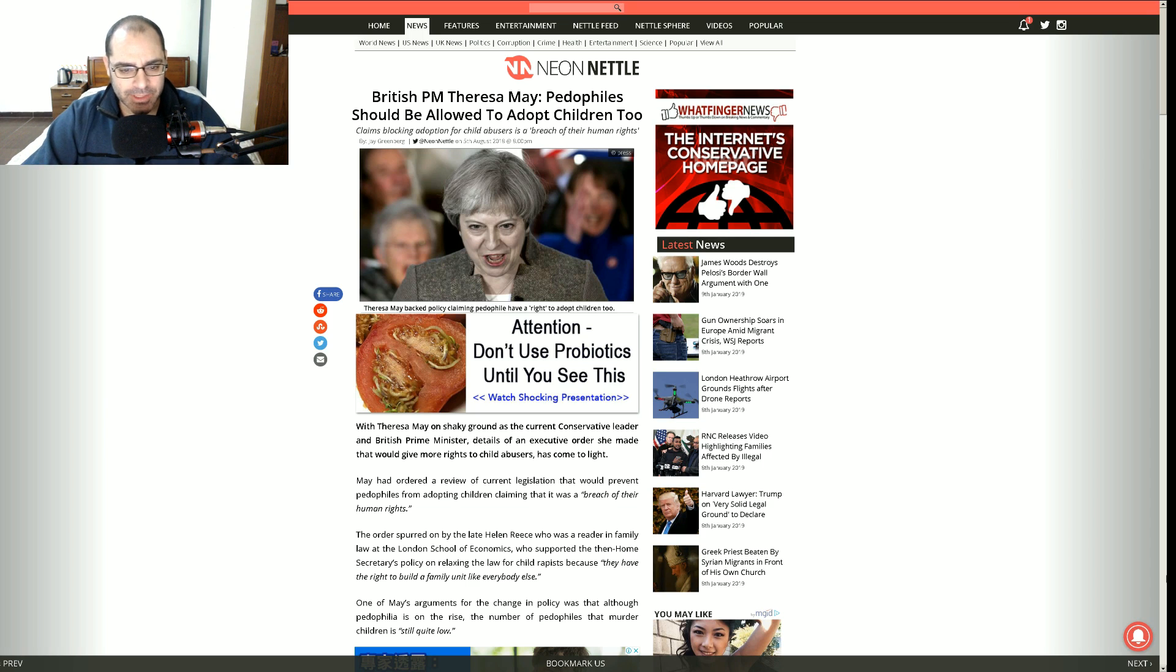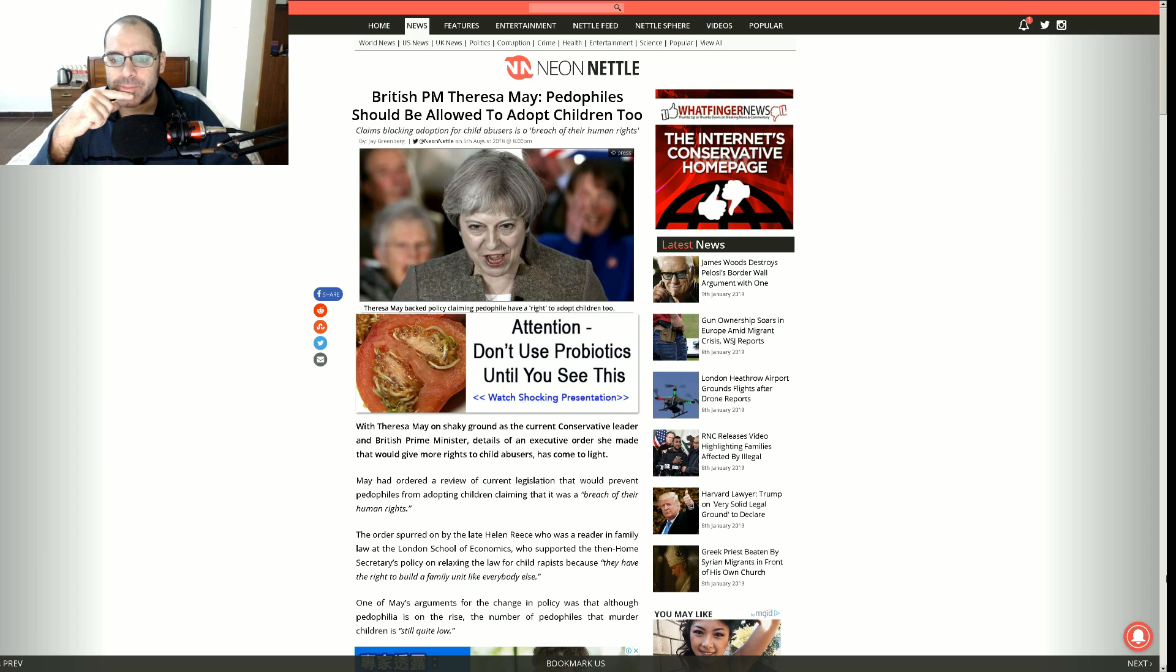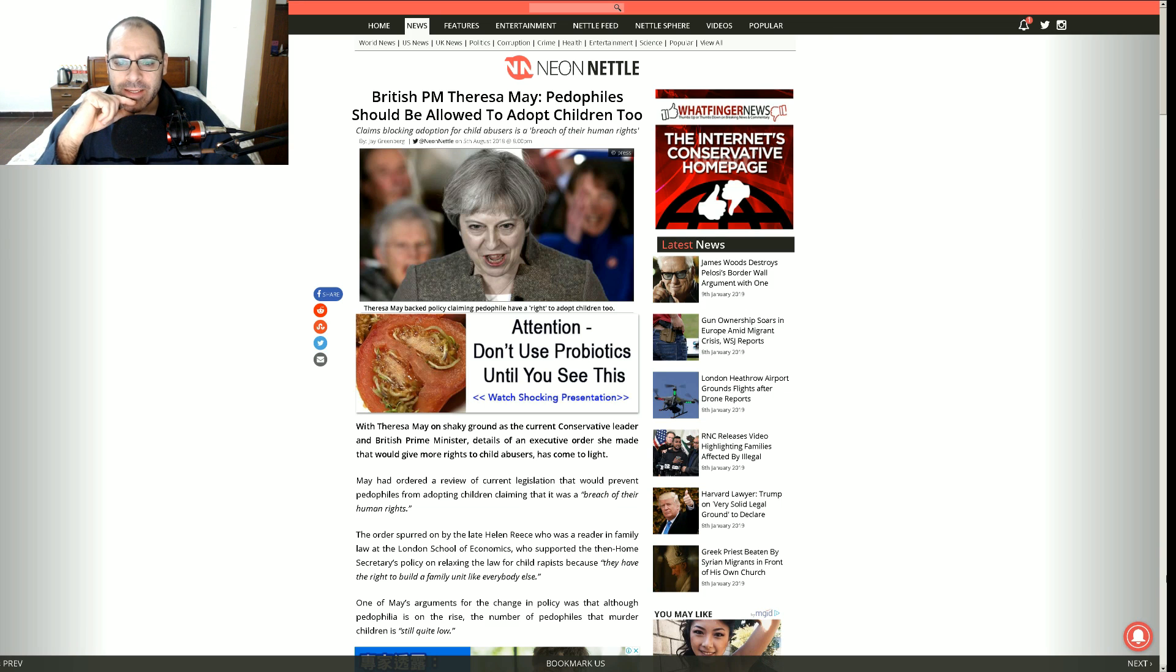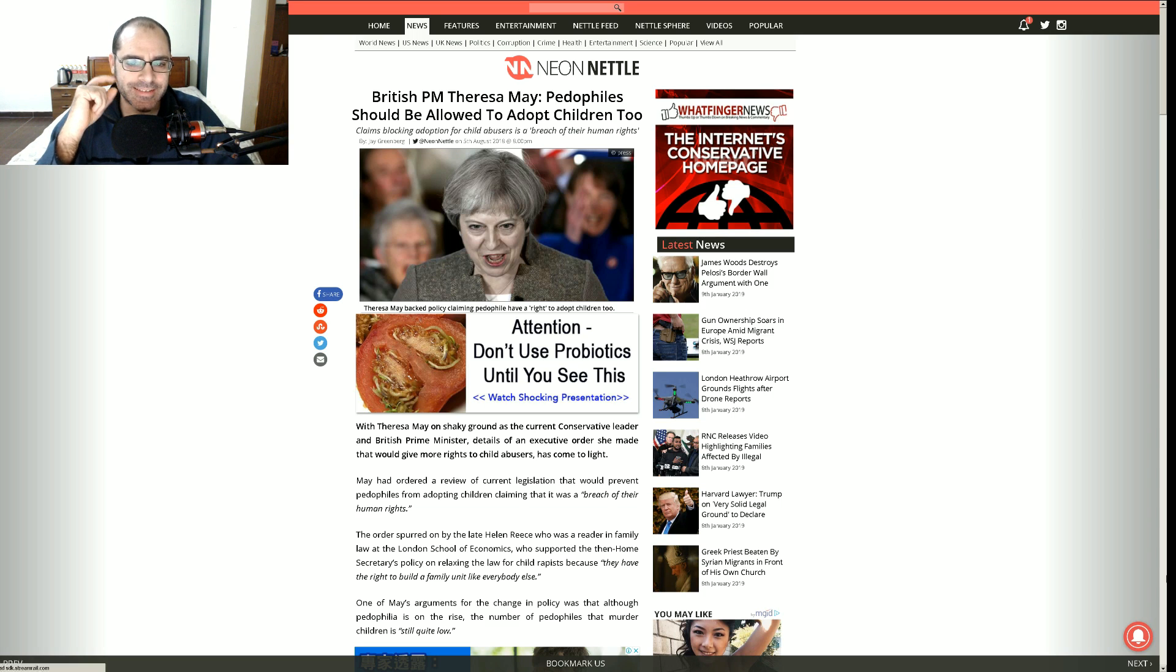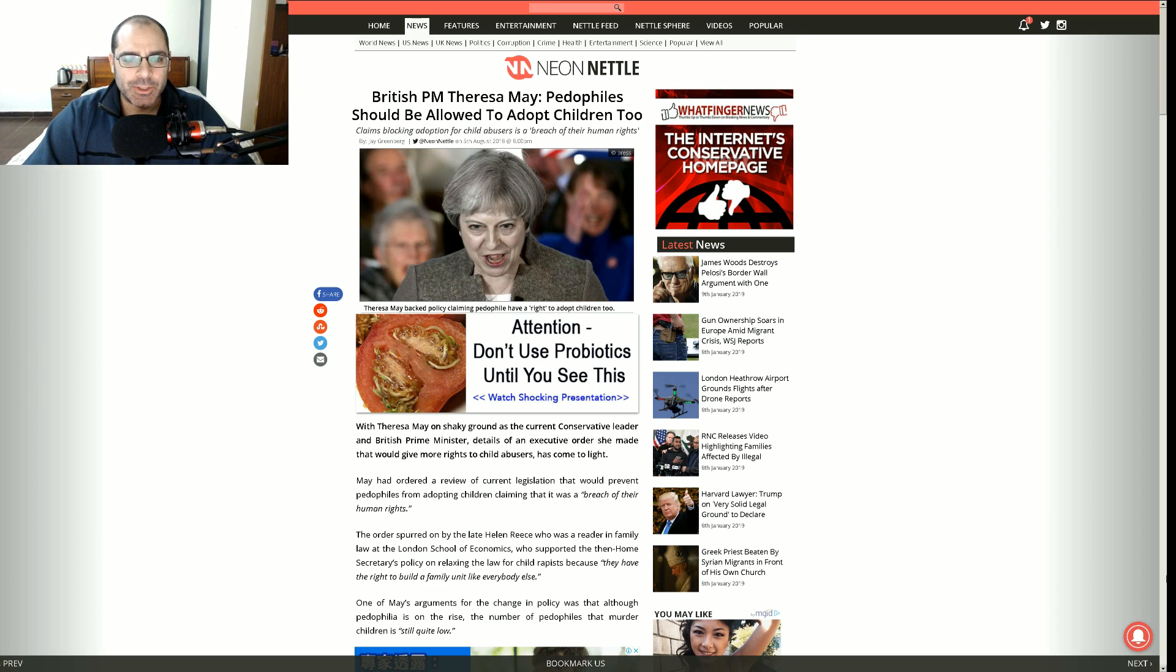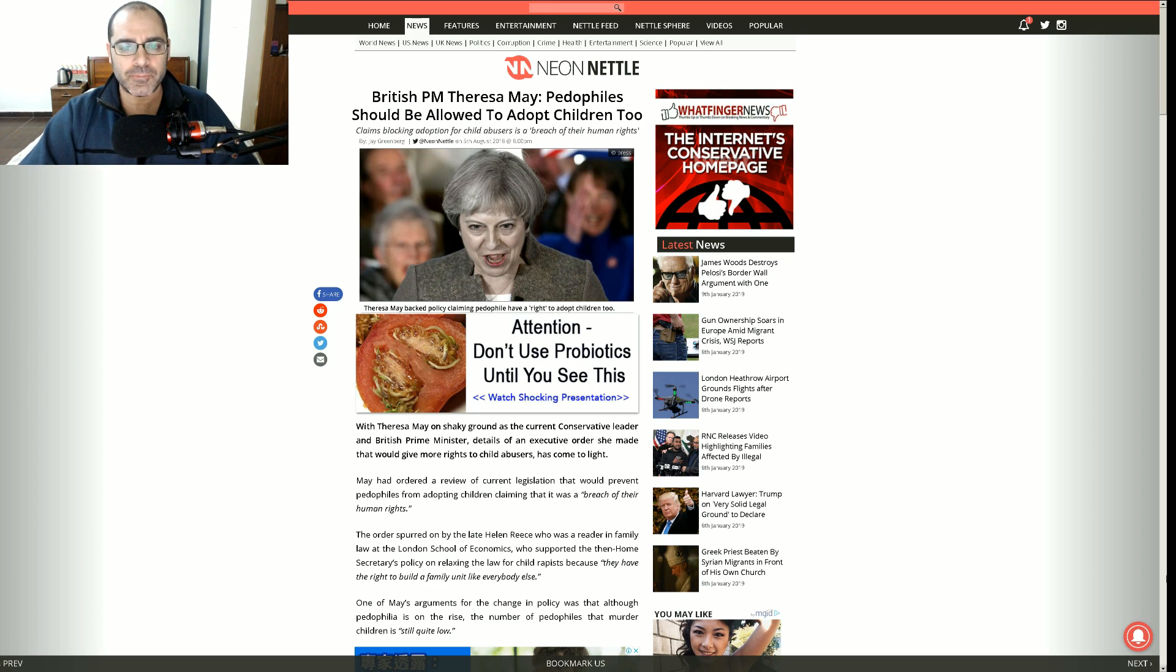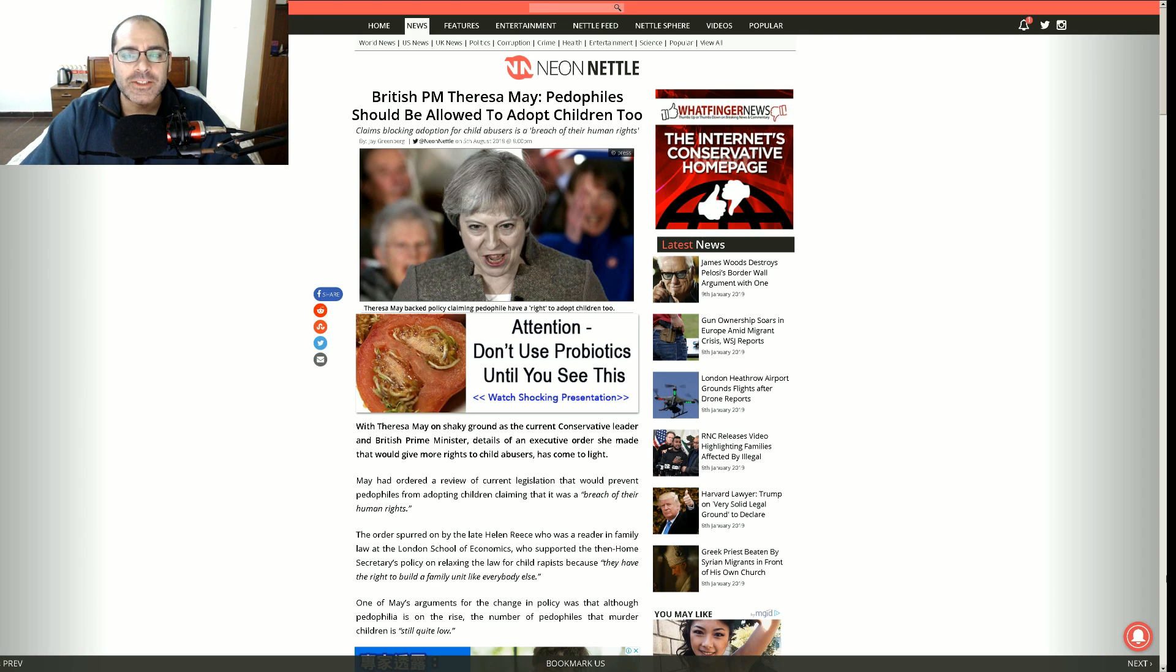I'm doing alright, but I'm more than slightly disturbed, actually, because this broad, who looks like Johnny Depp from Willy Wonka and the Chocolate Factory, Theresa May, the Prime Minister of Britain, thinks it's a good idea to allow pedophiles to adopt children.